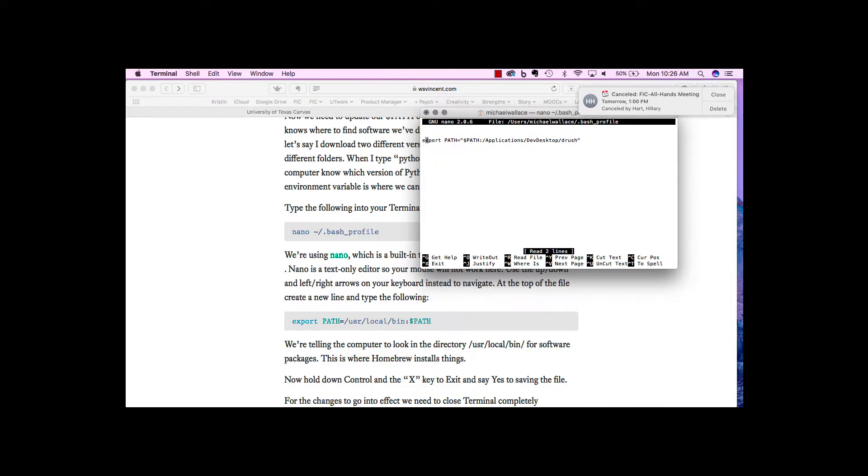There is already actually in this computer this export path. So if we want to just update, we can do the same thing as it's basically above.